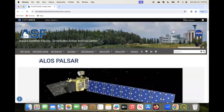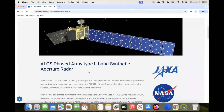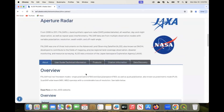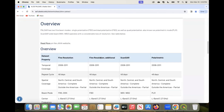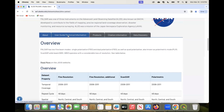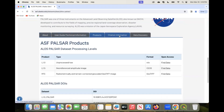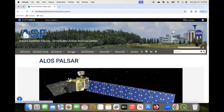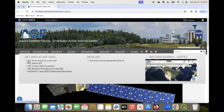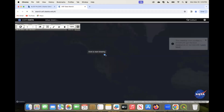This will land you on the ALOS PALSAR satellite description page showing what this satellite does and different information it has, ranging from overview, user guide, different products they have, citation information, and data discovery. We go to 'Get Data' and click the first bullet point, ASF Vertex.